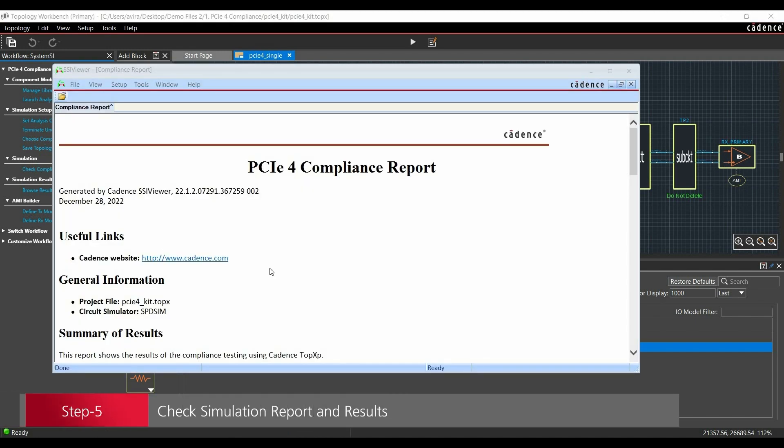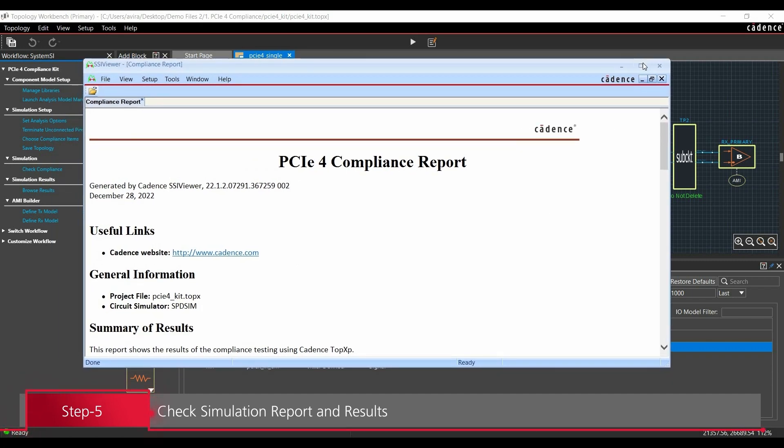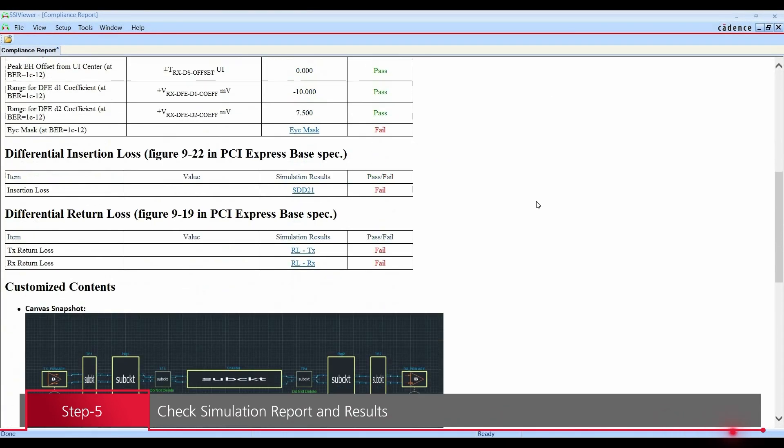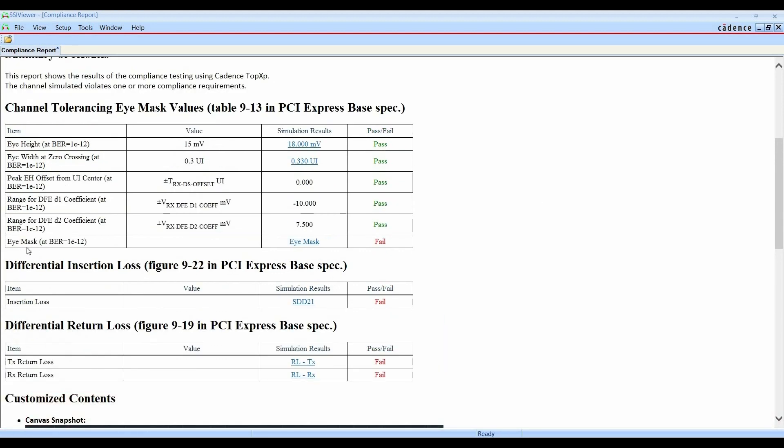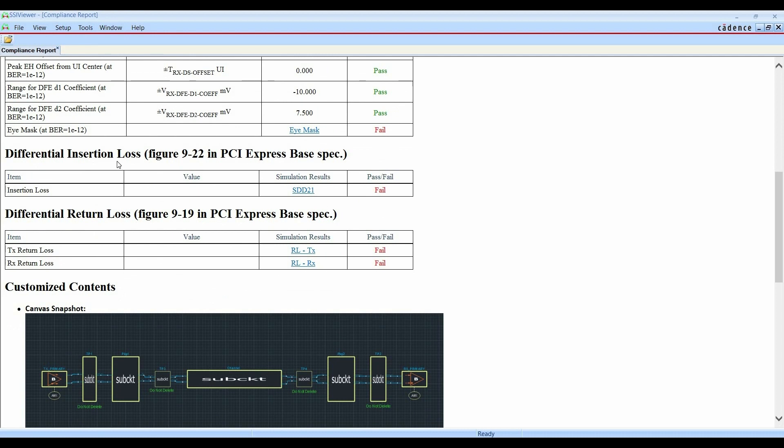Once the compliance analysis is done, we will see this kind of report window. We can just maximize it. Here we can find out it is failing for a couple of compliance tests. For example, iMask, Differential Insertion Loss and Differential Return Losses.